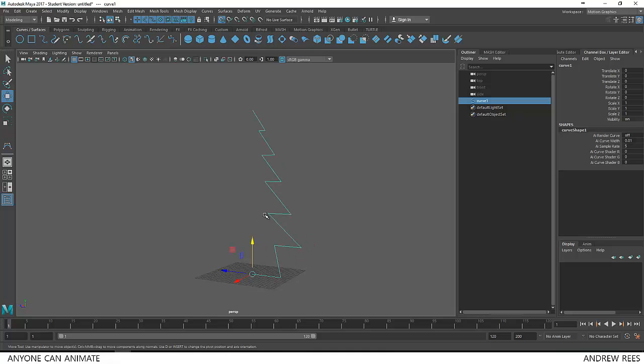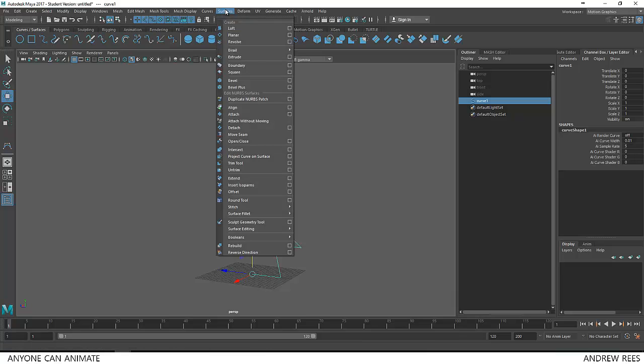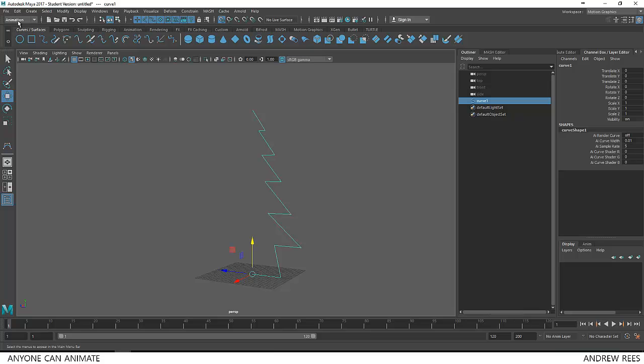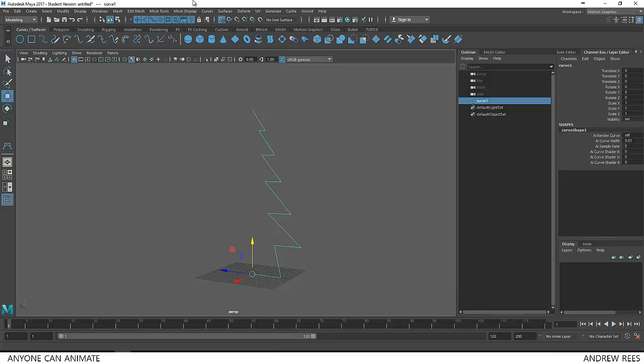So now we will revolve this curve 360 degrees to make the surface. For that I will have to go to surfaces. Now sometimes if you don't find these menu items, you can also make sure that you go here and choose modeling. So if you are in animation or something like that, you cannot find the surfaces tool. So we will just go to modeling, then surfaces and there you can choose revolve.